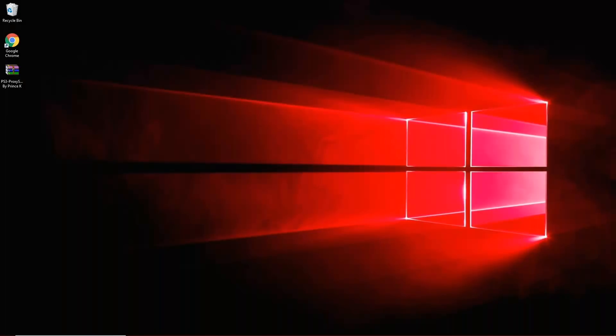Hello guys, it is me PrinceK here and today I'll be showing you how to regain access to the PSN on your PS3 version 4.82. So let's get started.